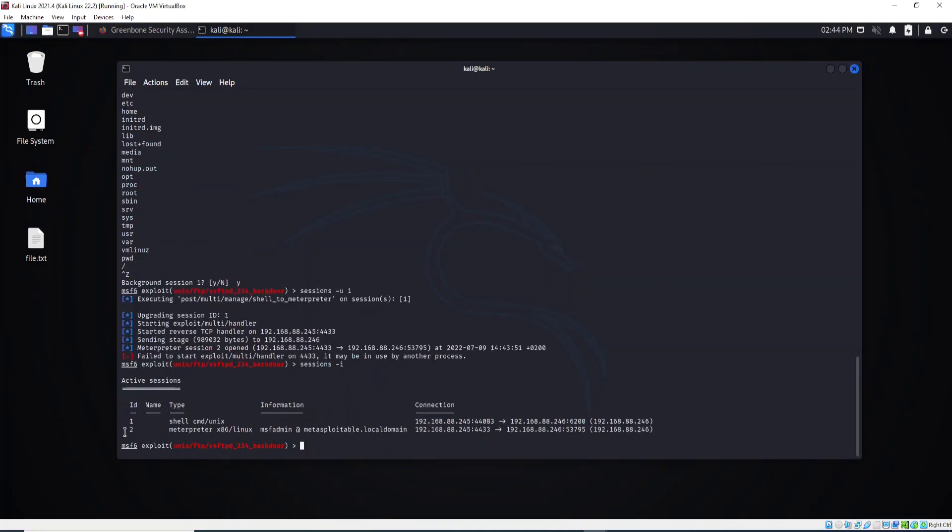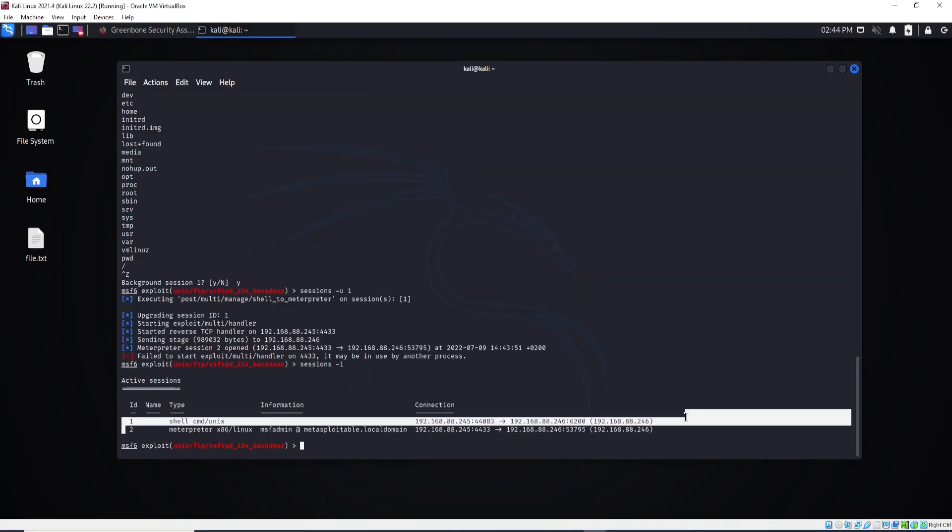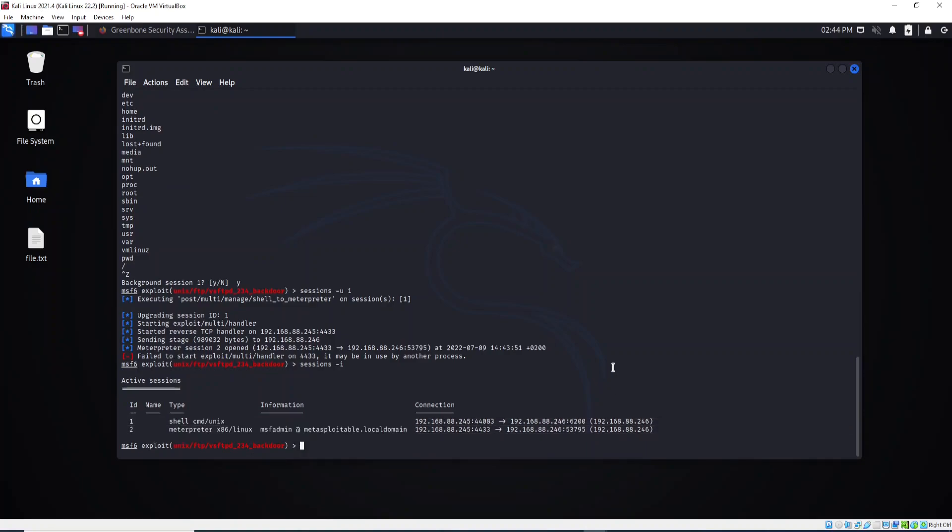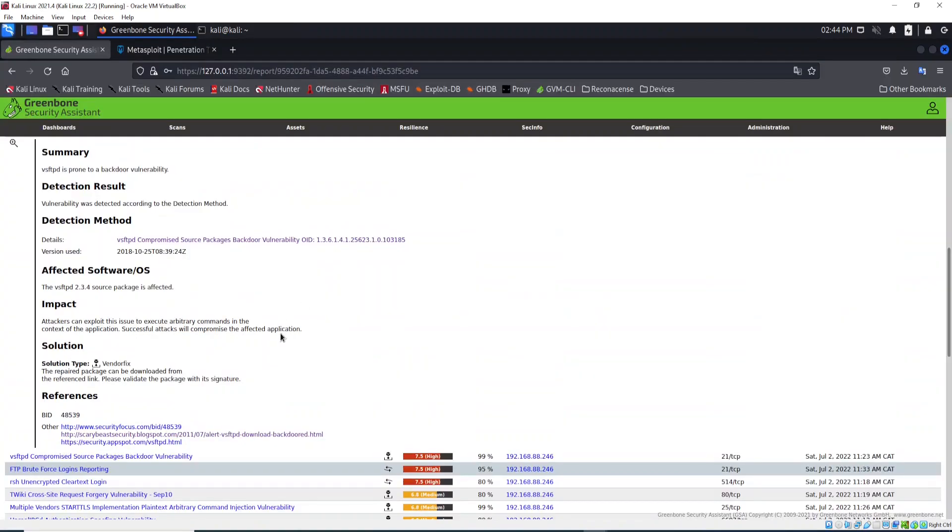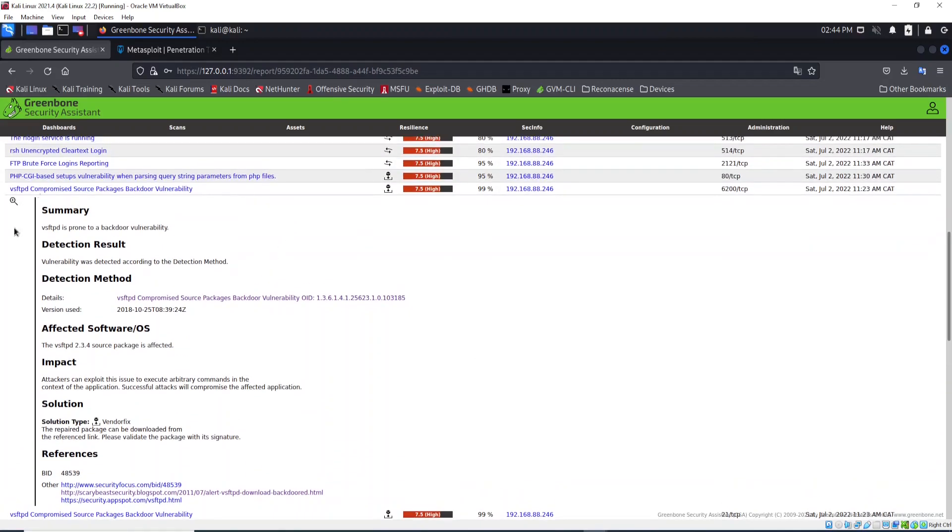As you can see, we have Meterpreter right here. You see that because of this backdoor, this vulnerability, I was able to access the target system using the SSH protocol and also using a backdoor embedded in a software. This is the danger of using applications that are not updated. You see, with Kali machine using OpenVAS, I was able to detect these vulnerabilities right here and I was able to exploit.